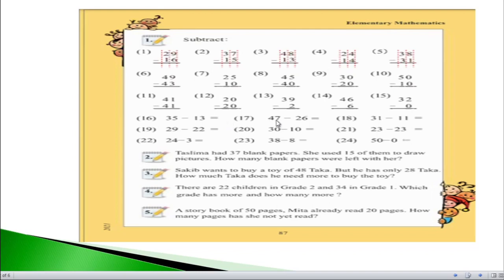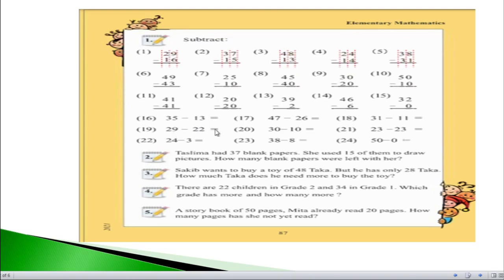For question number 17, 47 minus 26: 7 minus 6 equals 1, and 4 minus 2 equals 2, so the answer is 21. For question number 18, 31 minus 11: 1 minus 1 equals 0, and 3 minus 1 equals 2, so the answer is 20. For question number 19, 29 minus 22: 9 minus 2 equals 7, and 2 minus 2 equals 0, so the answer is just 7. For question number 20, 0 minus 0 equals 0 and 3 minus 1 equals 2, so the answer is 20.